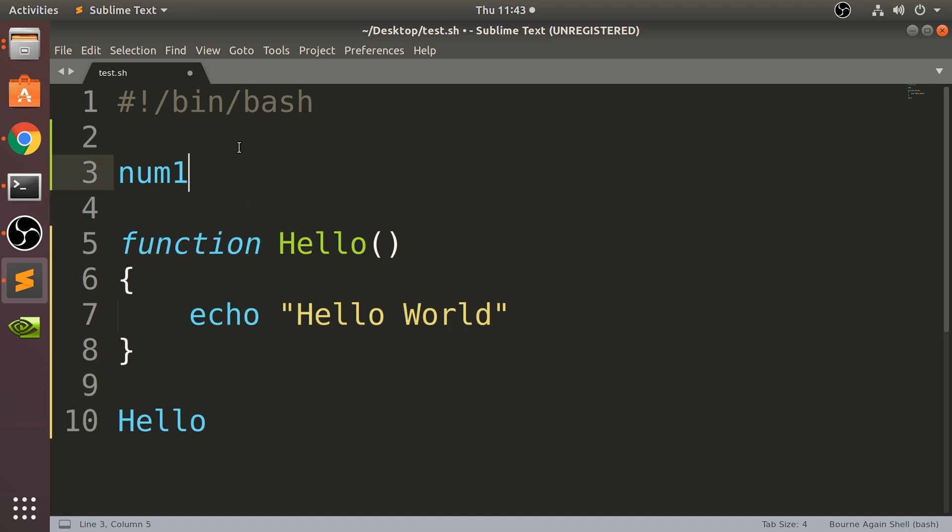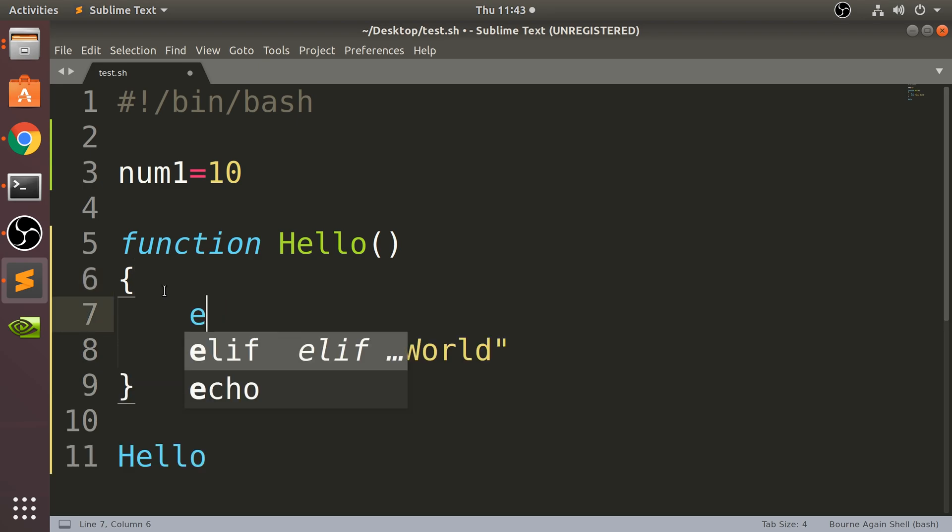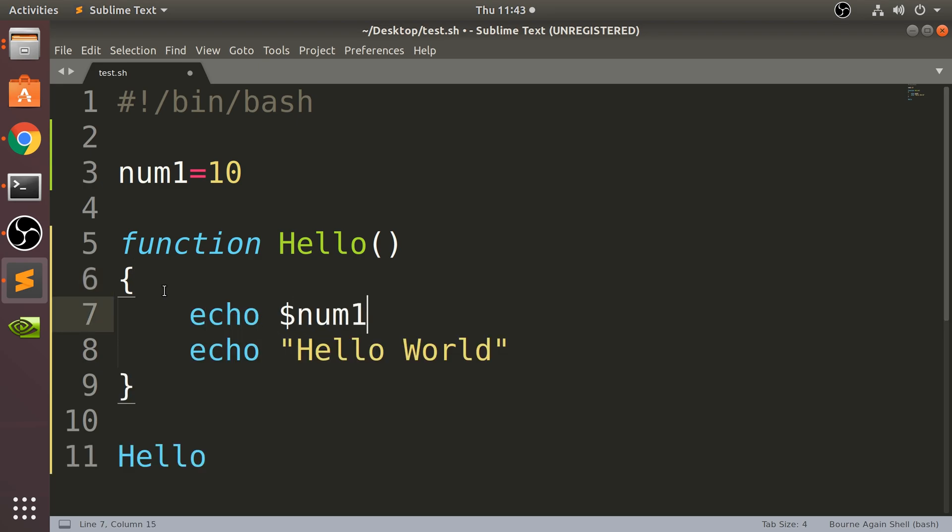If I create a variable outside of here, I'm going to call it num1 equals 10. If in here I do dollar num1 and I run that, I'm going to say 'inside of function'.